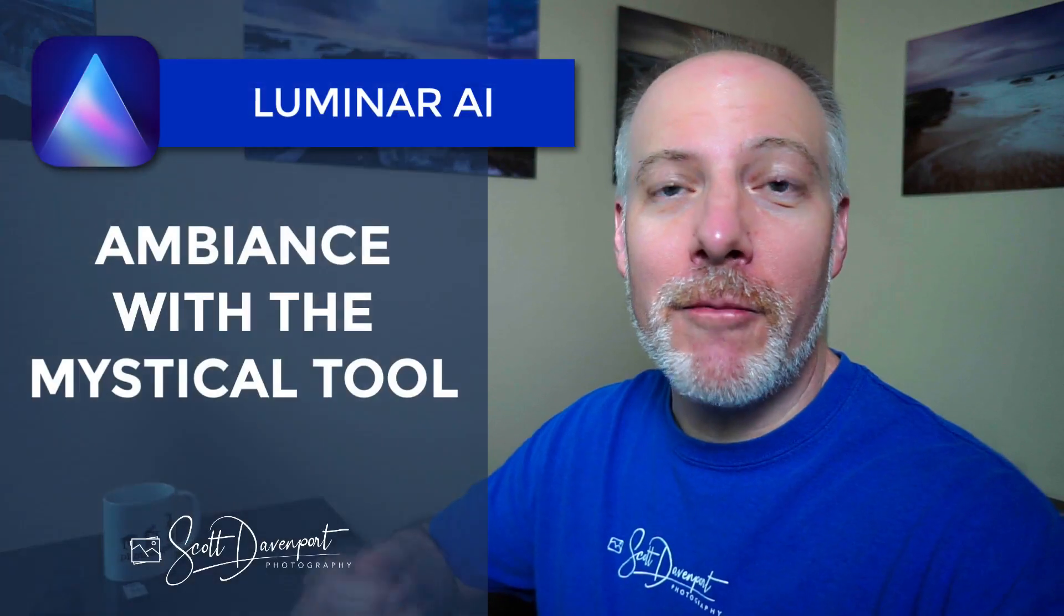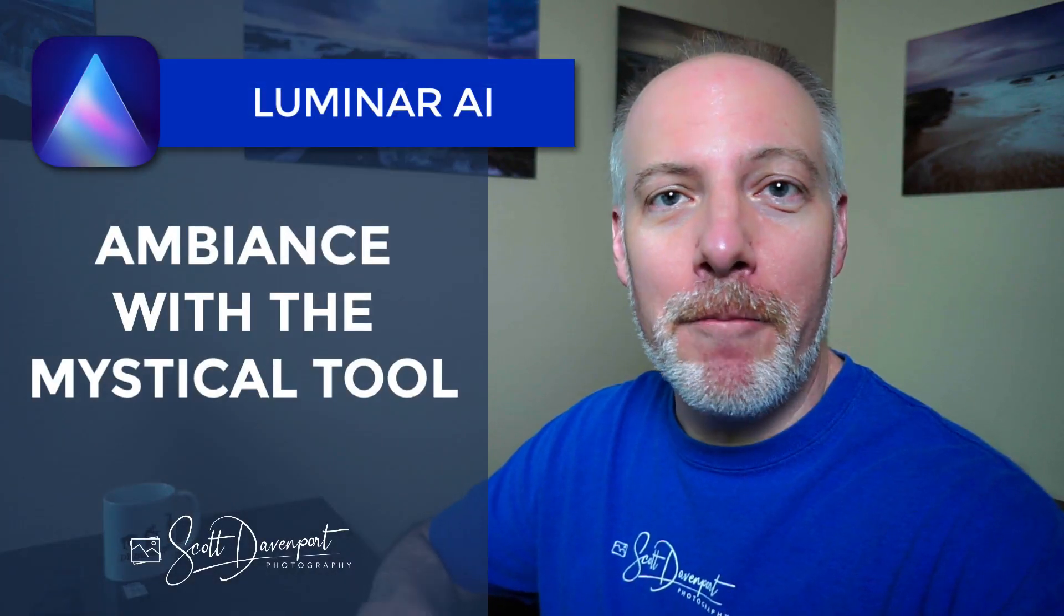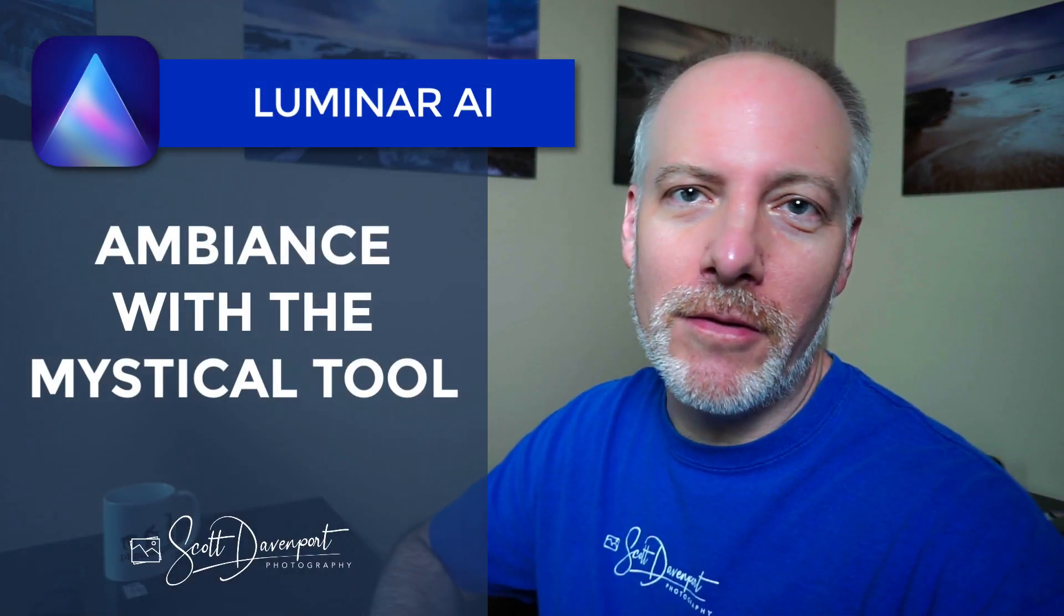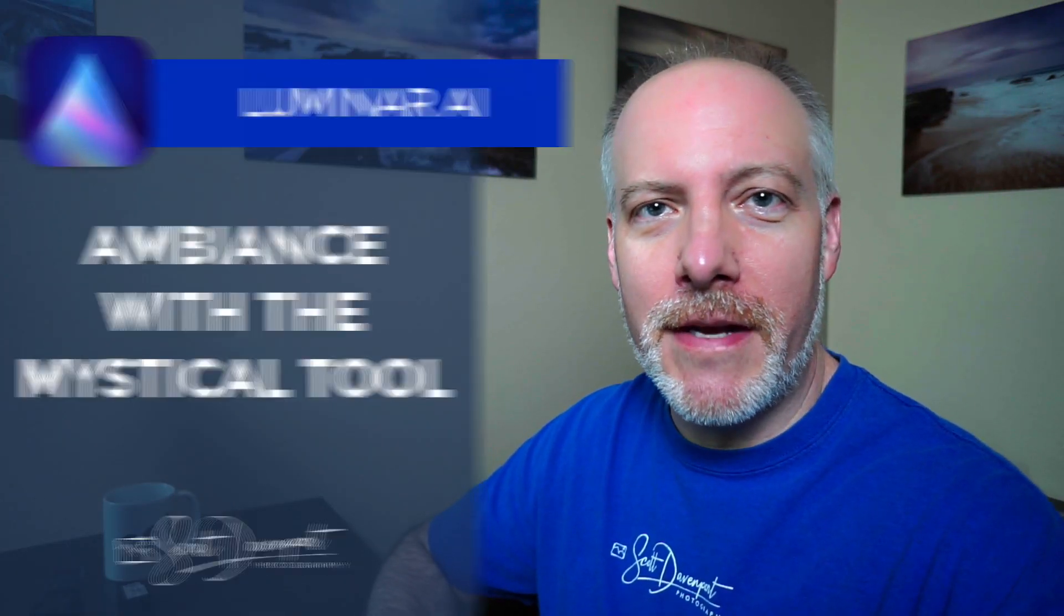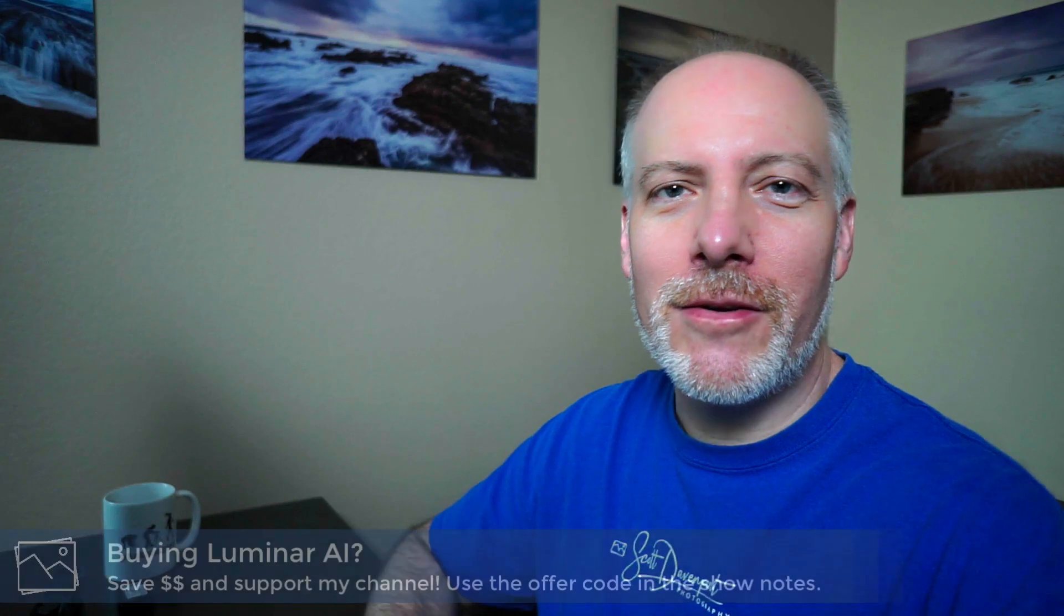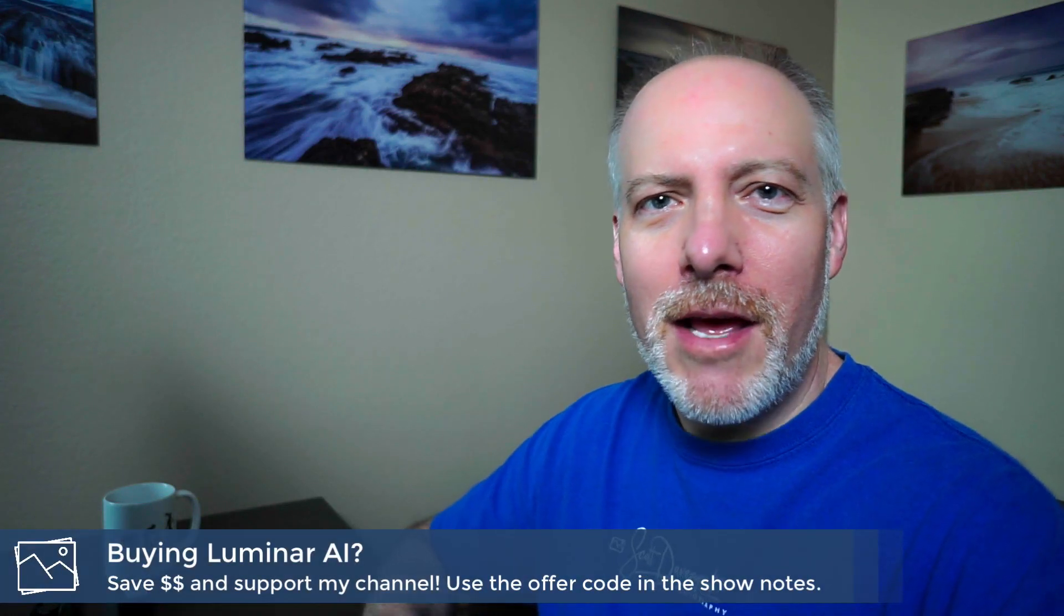Hey gang, Scott here, continuing our march through Luminar AI tools. We're in the creative group and we're checking out the Mystical tool in this video. Mystical adds kind of a dreamy glow quality, but it does so a little bit differently than the glow tool, which we'll get to. But I want to run down the sliders for you, show you an example of how Mystical works.